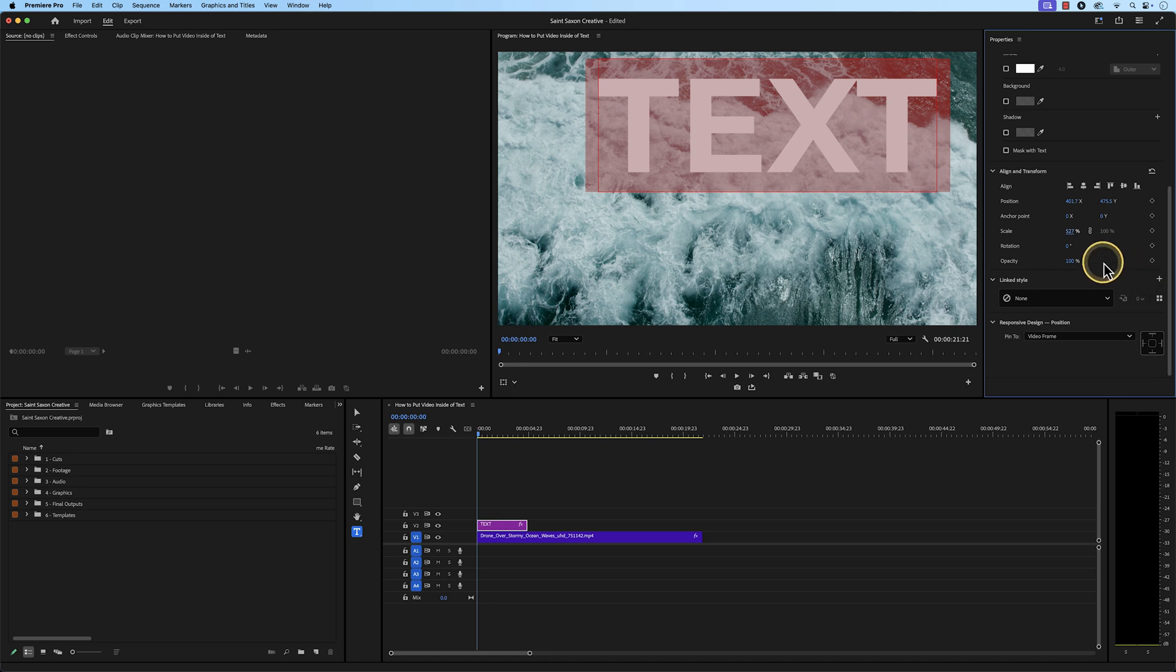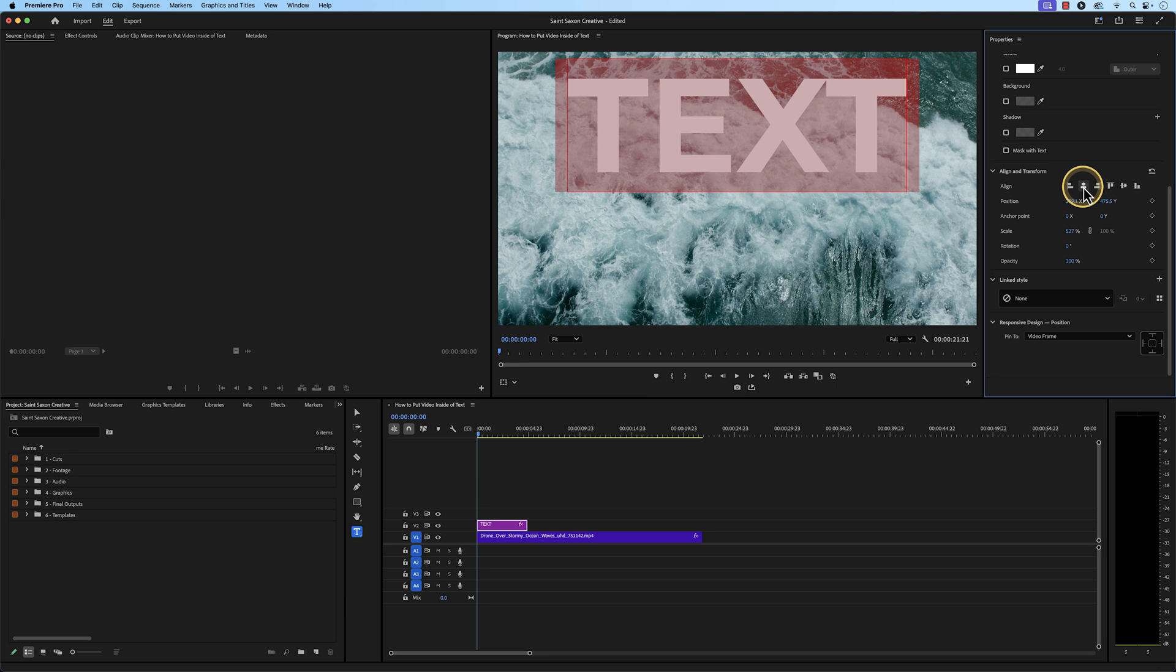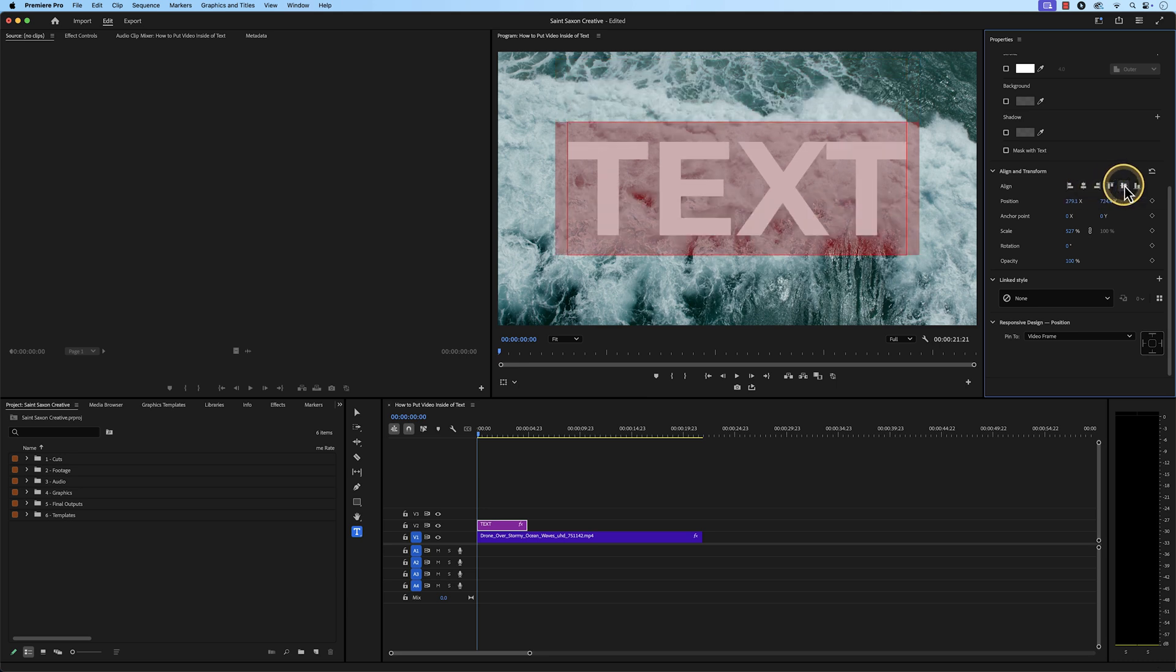Go back to the Align and Transform section and click on the Align Center Horizontally icon. Then, select the Align Center Vertically icon to center your text.